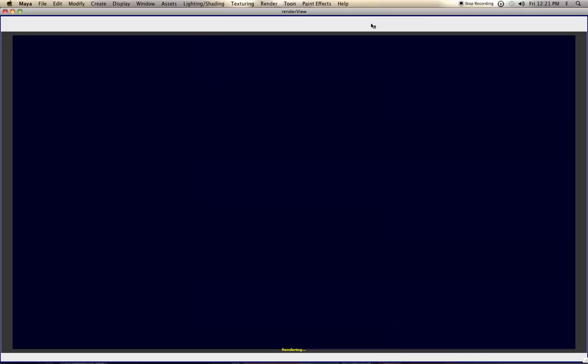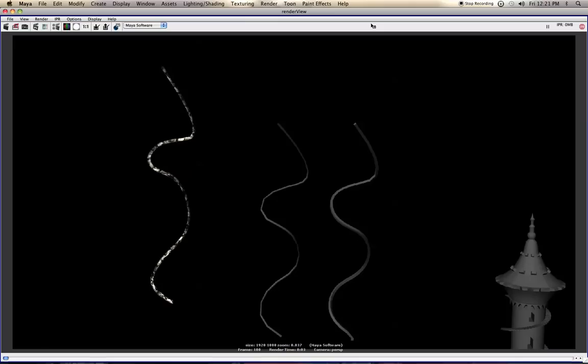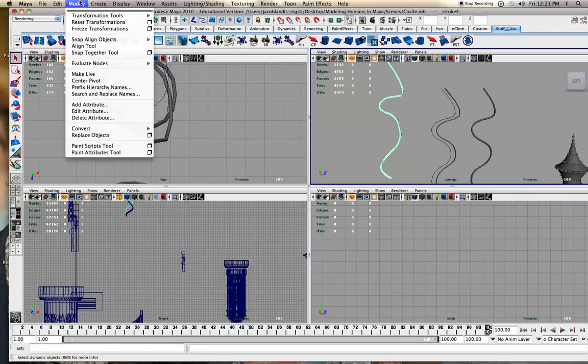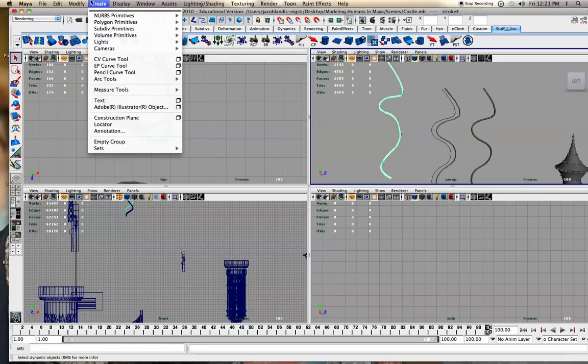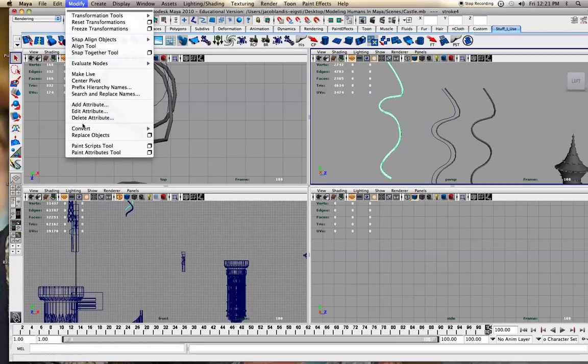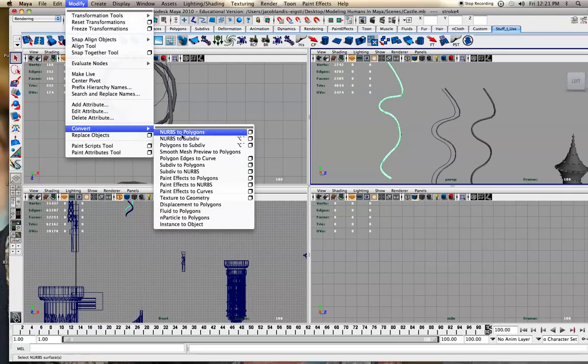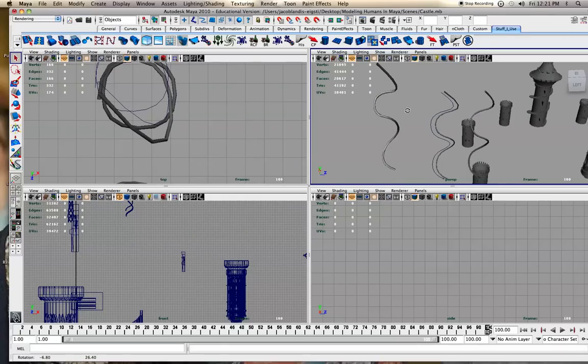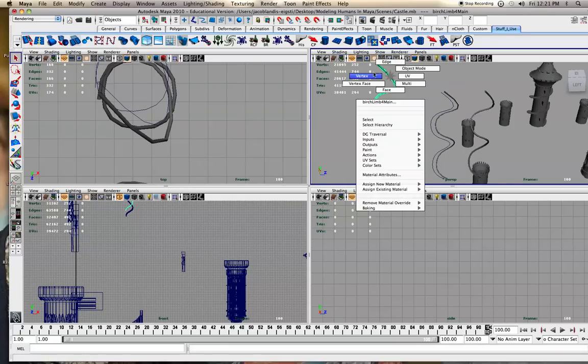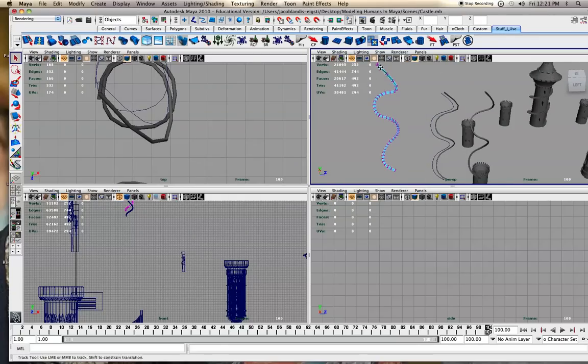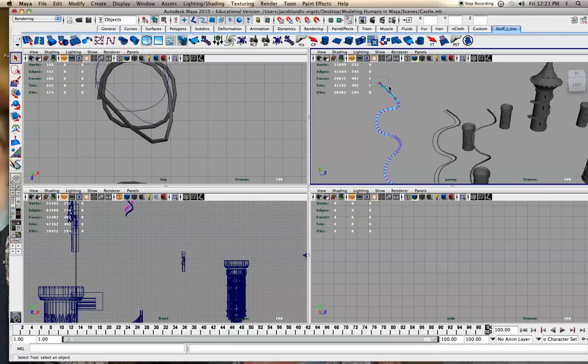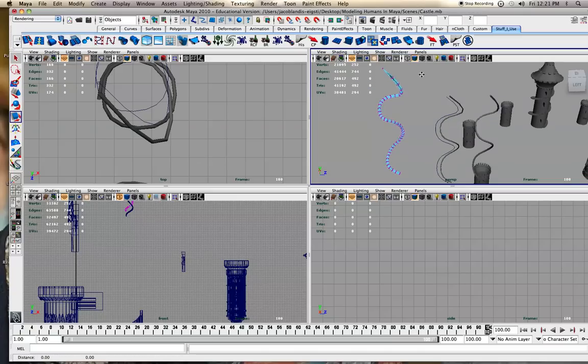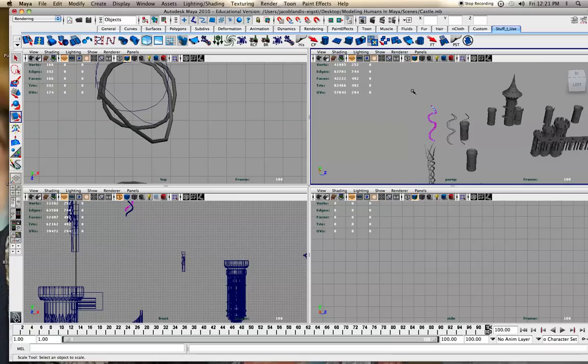But even if you render it now, you have to be in software render to get paint effects to show up. Then if you want, you can go modify, convert paint effects to polygons. Now you have it as your very own polygon object and you can scale these vertices down, or whatever you want.